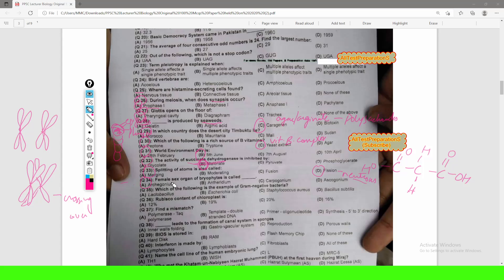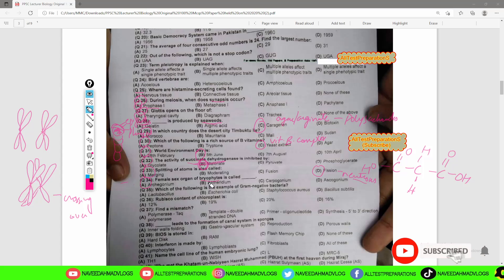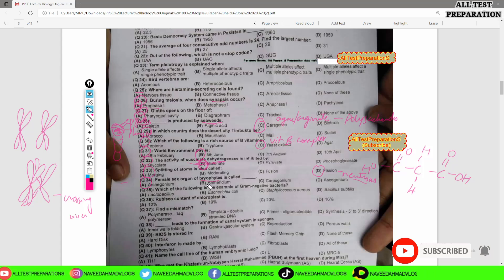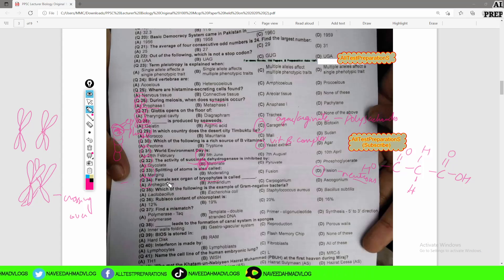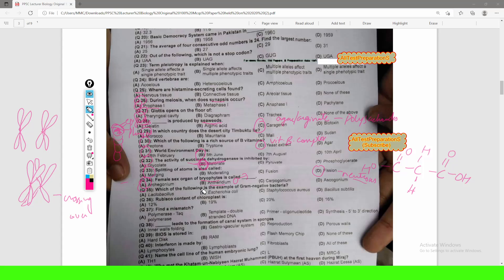MCQ number 34 is about bryophytes. Bryophytes are lower vascular plants — they lack true vascular bundles, true roots, and true leaves. Their female sex organs are called archegonia and male sex organs are called antheridia. Collectively, the sex organs are called gametangia. Archegonia are multicellular sex organs of bryophytes.